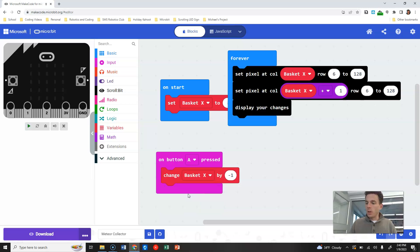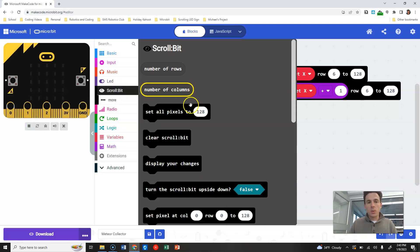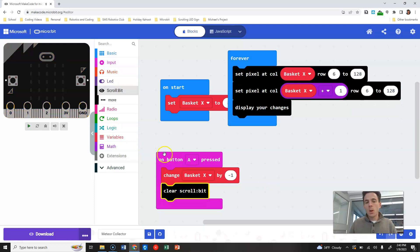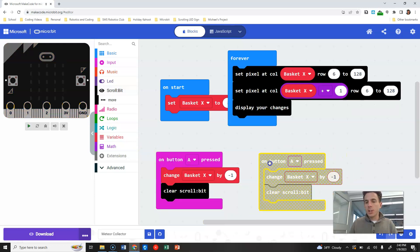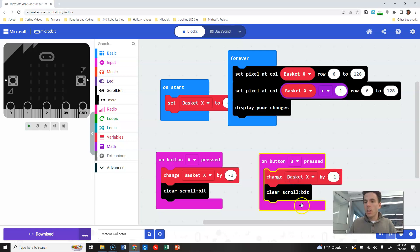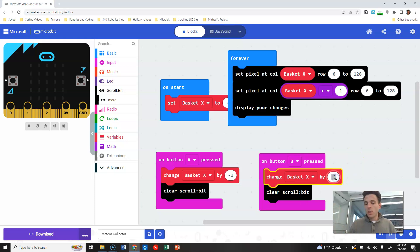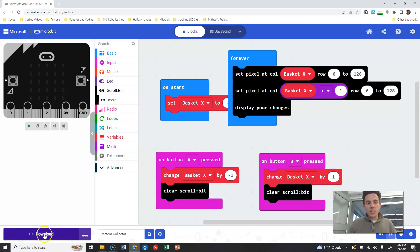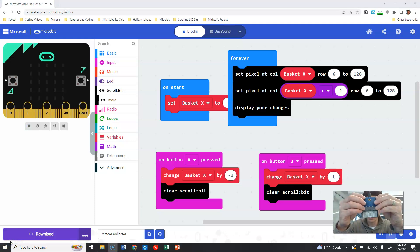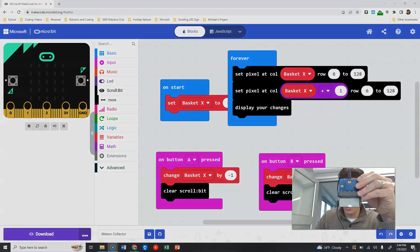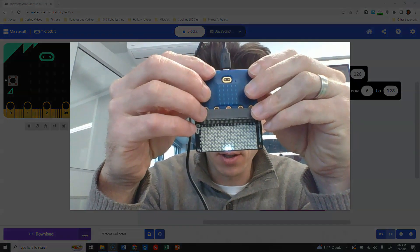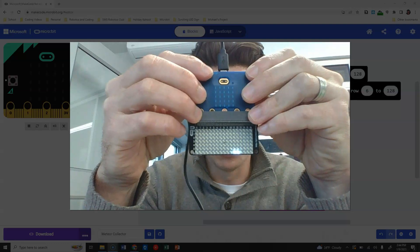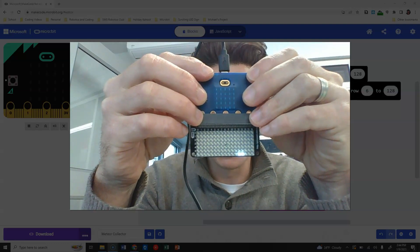Actually, let's use 'clear scroll bit' instead, then drop that in. Duplicate this block and change it to button B. Button B makes our numbers get bigger, moving towards the right, so we change that to positive one. Download the code and test — pressing A and B should now move the basket piece.